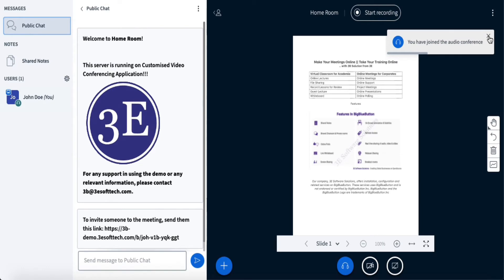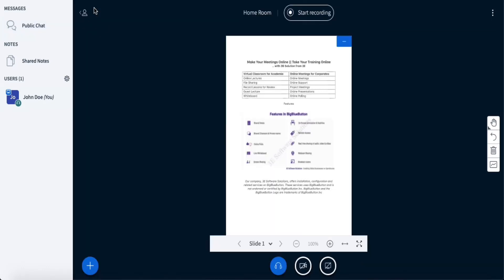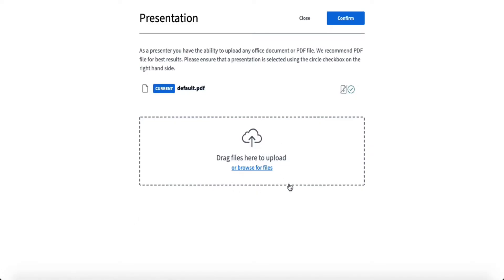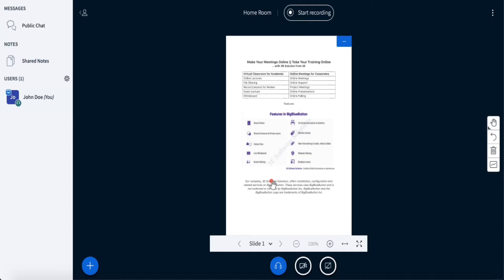Once you are logged in, this is the content section where all content will be shown — any presentation or anything of that nature. We are going to upload a presentation through the plus button at the bottom. Click on 'Upload a Presentation' and it gives you the option to drag and drop a file. PPT or PDF files can be dropped there, and once uploaded, they will start appearing in this middle section.